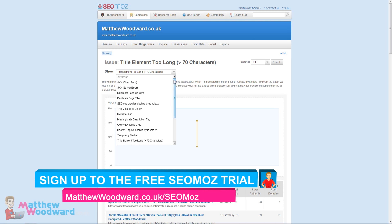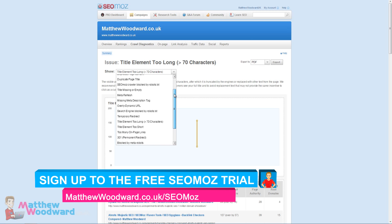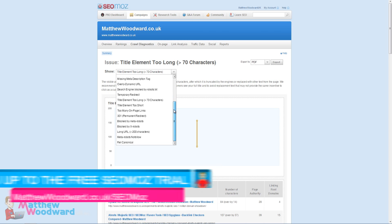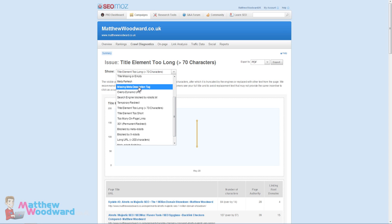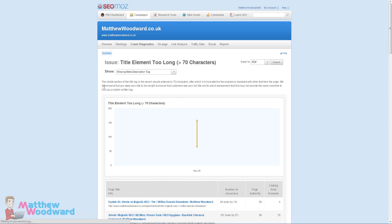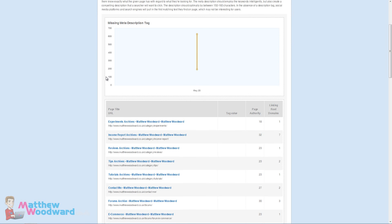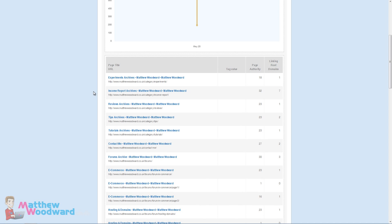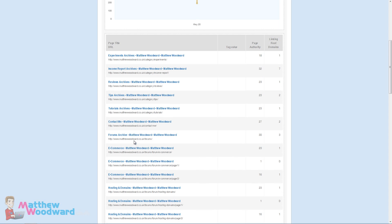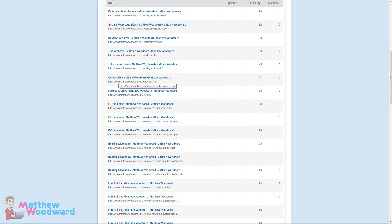You can see all of the URLs here, how many characters there are, how much they're over by and you can work through and fix those. You can quickly navigate between the different errors here. One of the ones that I had a big problem with was missing meta description tag. That was by far the biggest problem. Like 600 and odd pages that don't have the meta description tag set.